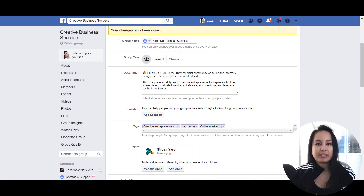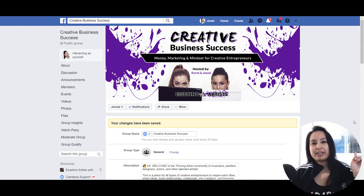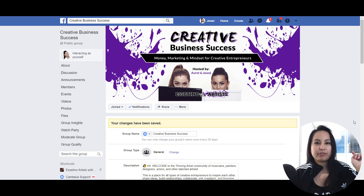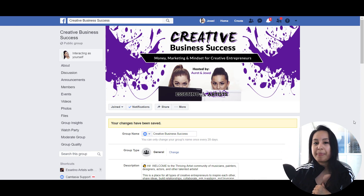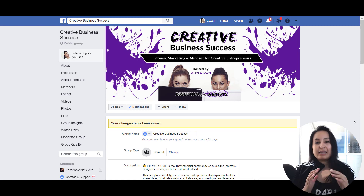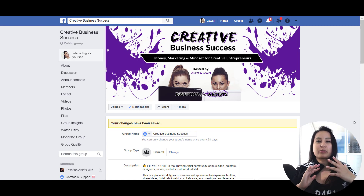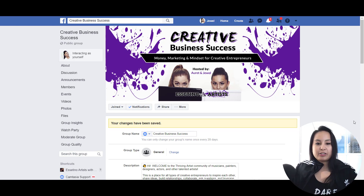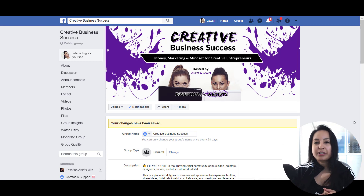And it says changes have been saved. So now, when anyone who is not an admin goes to post in our Facebook group, it will go into an approval queue and I will get a notification and then I can either approve or decline that post. This is a great way to control the spam in your group, as your group gets larger — people just tend to not listen to the rules and post whatever they want. Turning this feature on is a good way to control that.